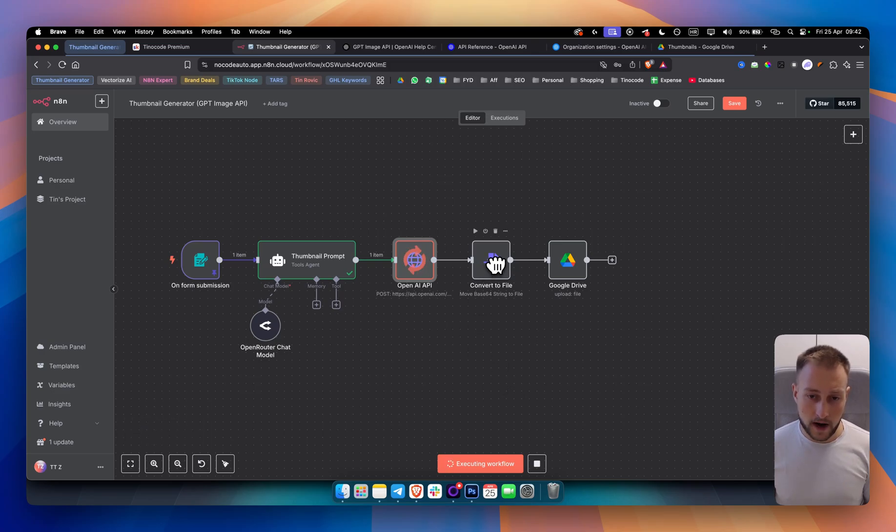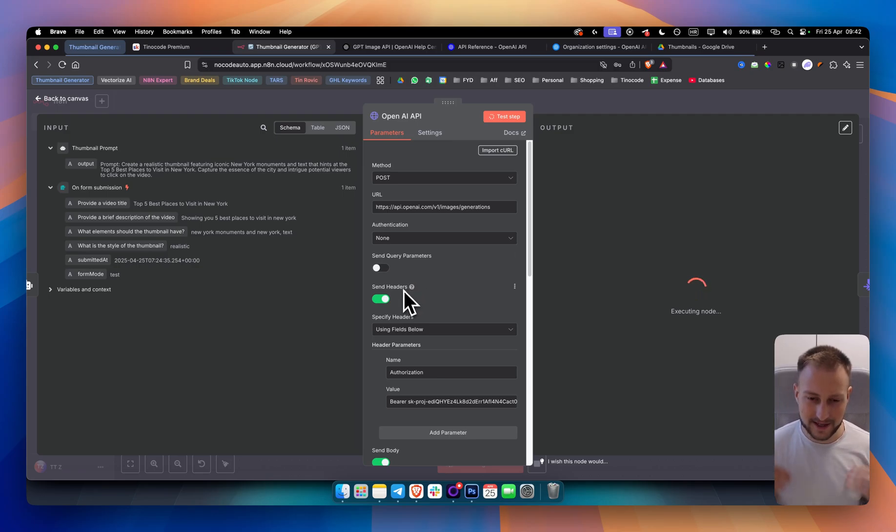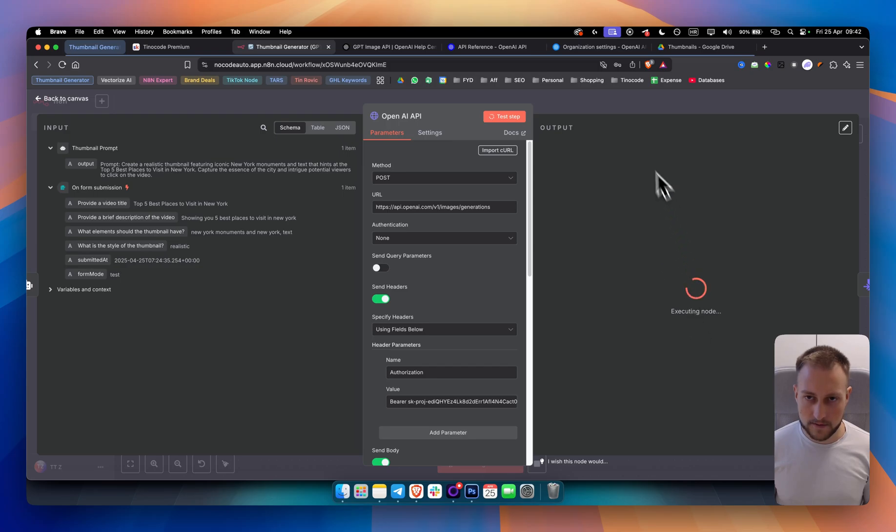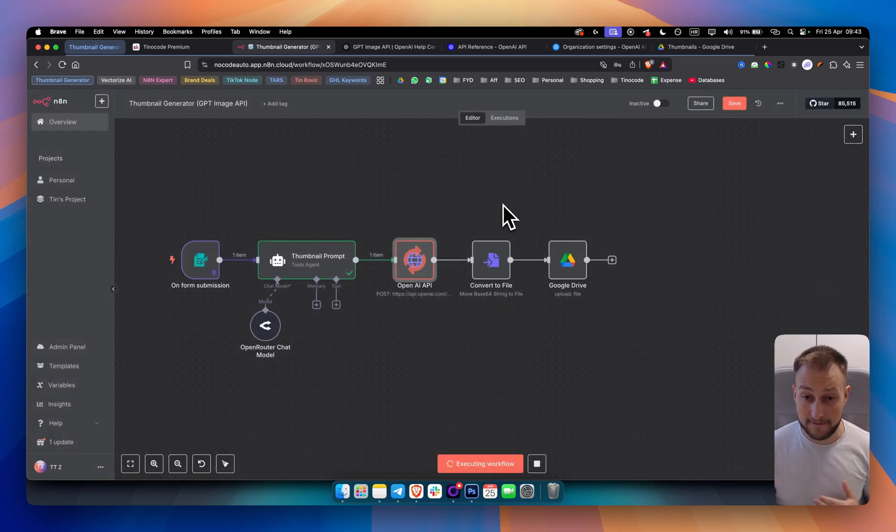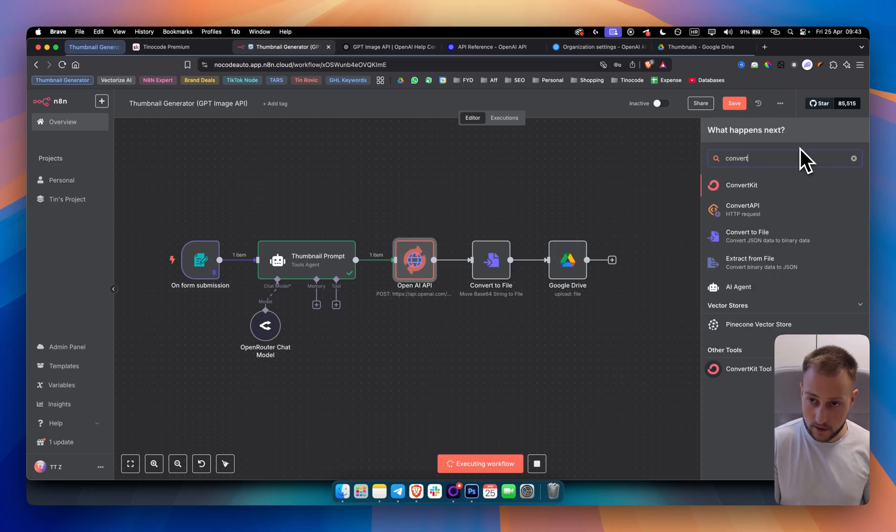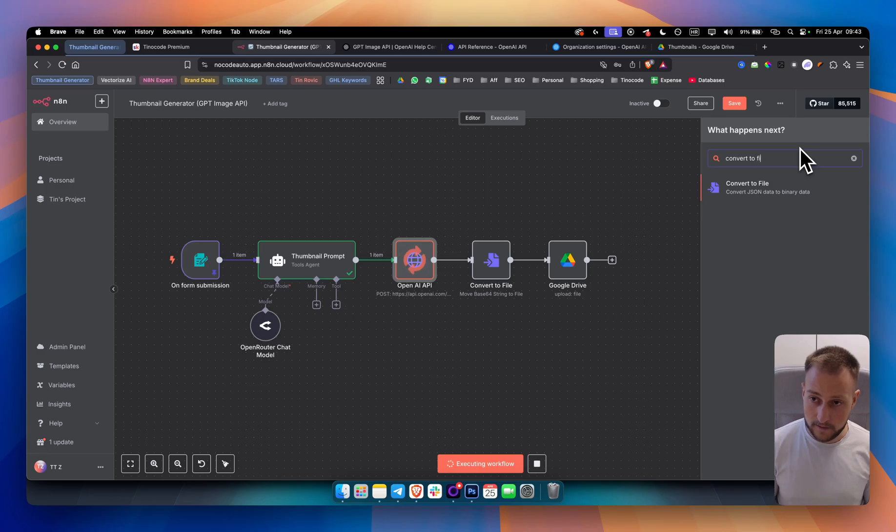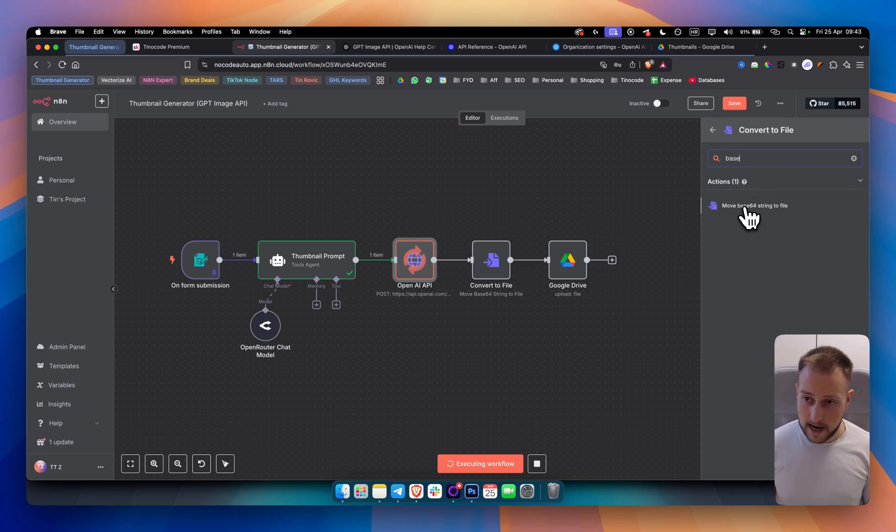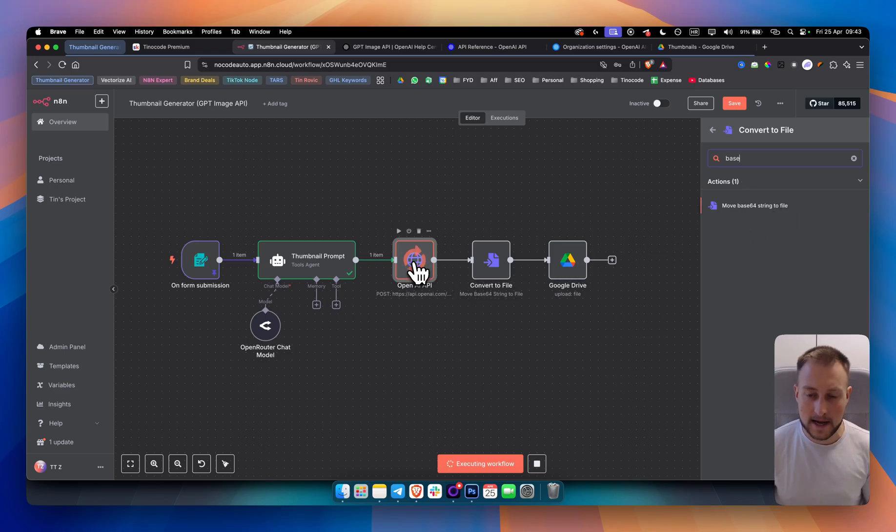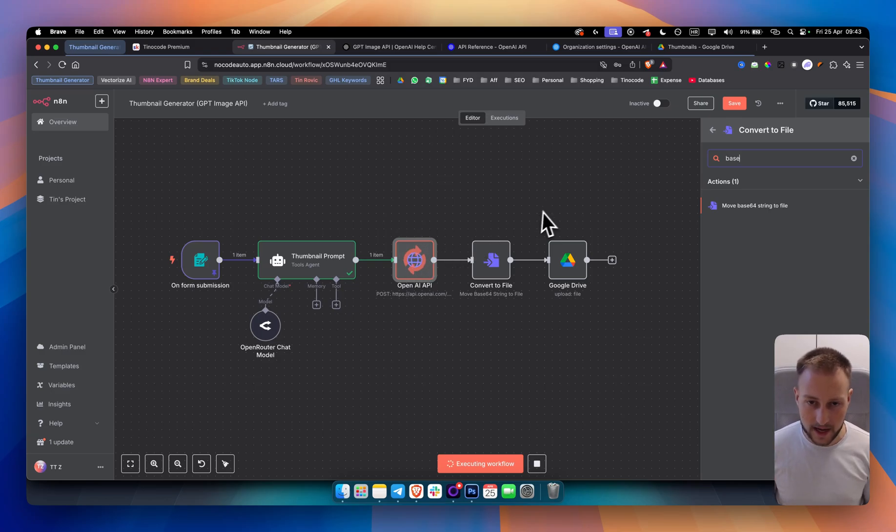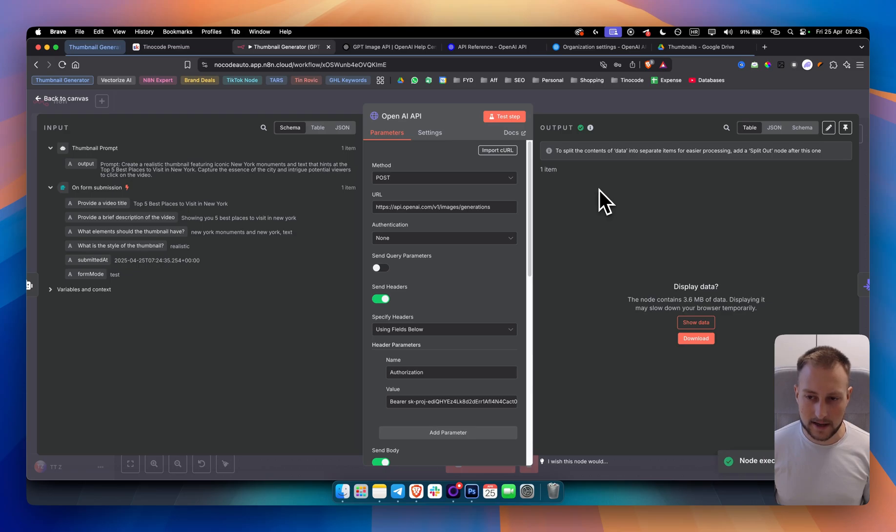From there, we have convert to file node because, as you can see, I will show you in a second, once this is generated, how this looks like. You will get a bunch of codes right here. And those codes, they need to be moved to a file. And we want to use a convert to file right here. So I basically went in here, convert to file. And I went in here and type in base and move base64 string to file. So this here, what we're getting is called a base64 string. And we want to actually turn this into a binary file.